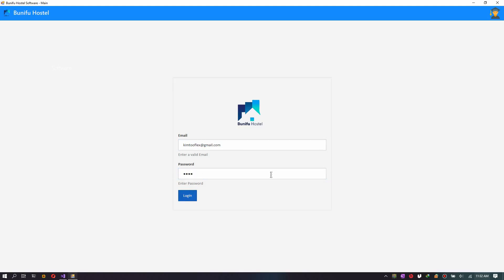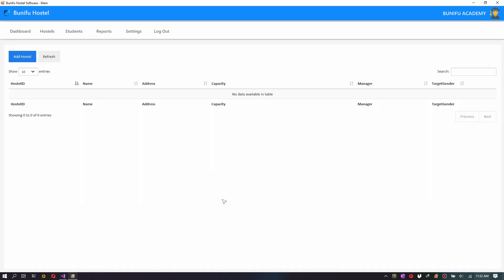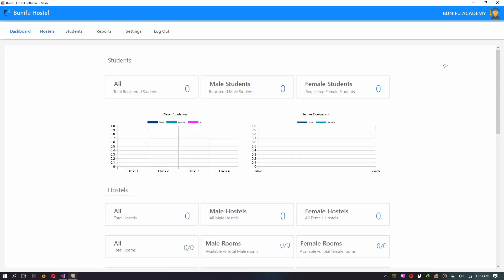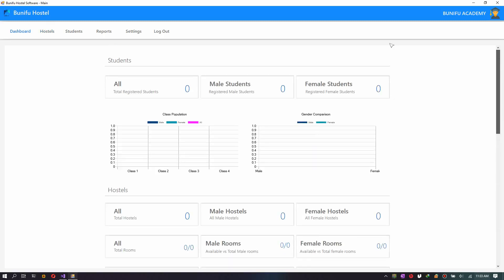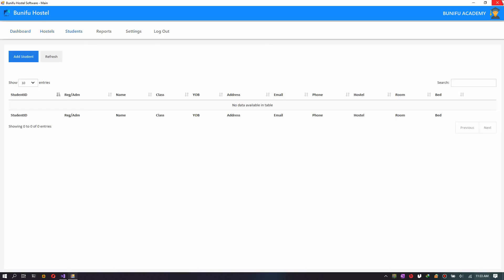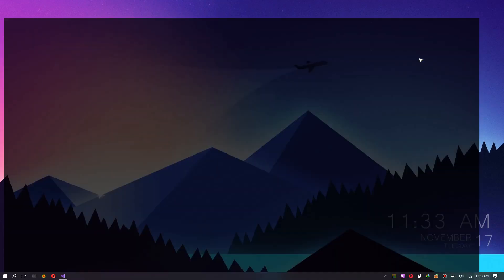When I click Login, the application takes me to the Hostels page. As you can see, the application has no records in the database so far.